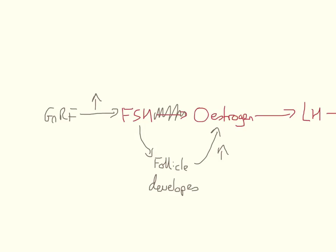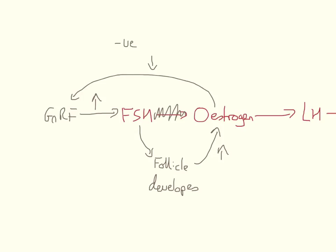Now, oestrogen then decreases the production of GNRF. It stops GNRF production. This is an example of a negative feedback loop, because the production of oestrogen, which was caused by the production of GNRF, now stops GNRF release. So it's a negative feedback loop.